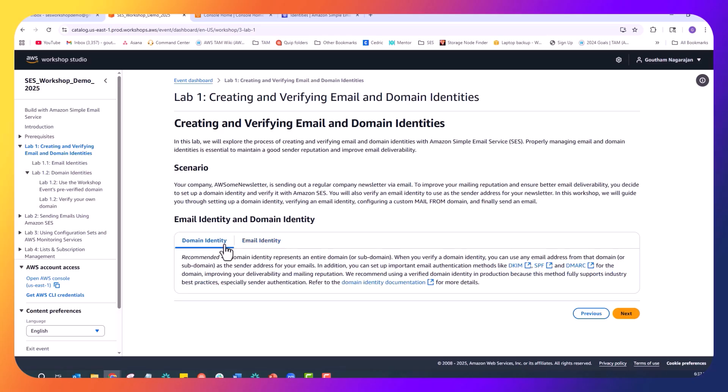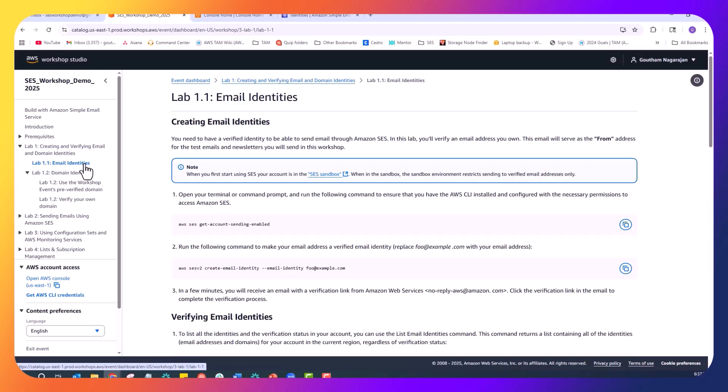Let's start with email entity verification. This process proves that you own the email addresses you will be using to send from. I will walk you through adding an email address and completing the verification steps shortly. Let me first explain why this matters — just like you need ID to send physical mail from a post office, you need verified identities to send emails through SCS.